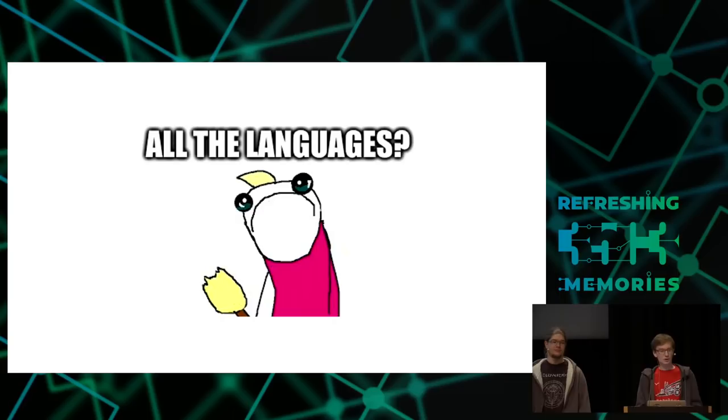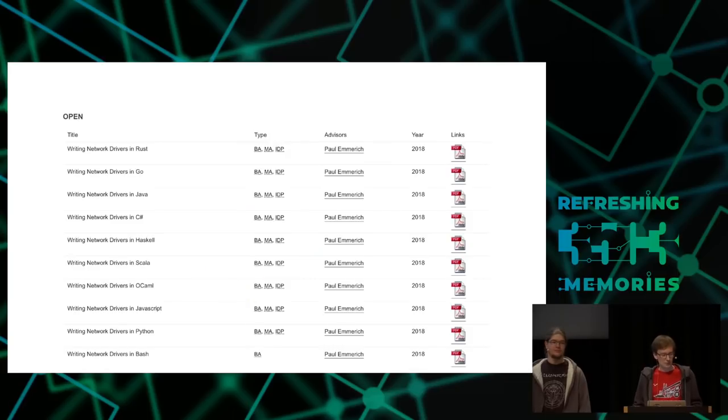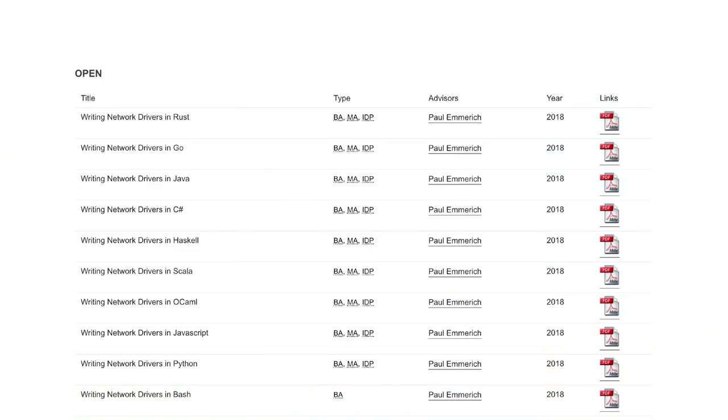I initially wanted to write one driver in one high-level language as a case study, but then thought maybe it would be better to write drivers in all the languages. It turns out I don't speak all of them, so I recruited the help of students. I added thesis announcements for writing network drivers in Rust, Go, Java, C#, Haskell, and so on. My colleagues at university looked at me in weird ways — 'are you serious? It's the same announcement over and over?' — but yes, I am serious.